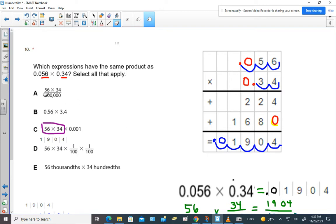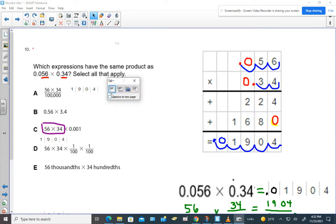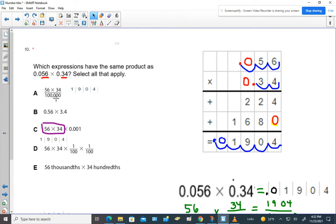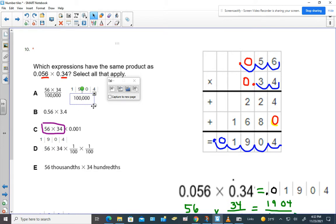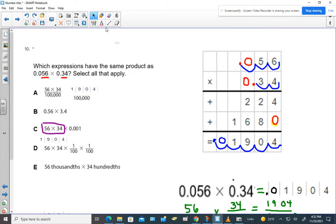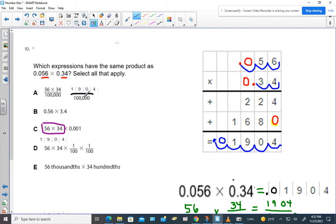Let's look at choice A. We already know that 56 times 34 gives us 1,904. So the question is, if we take that value and put it over 100, would that equal what we need? If I think about that as a fraction — 1,904 over 100,000.